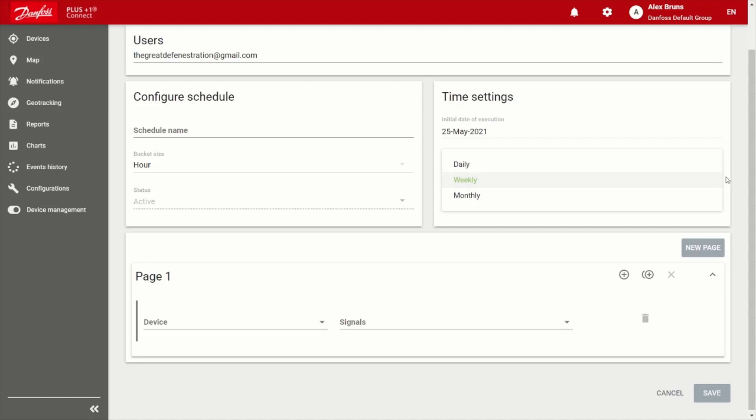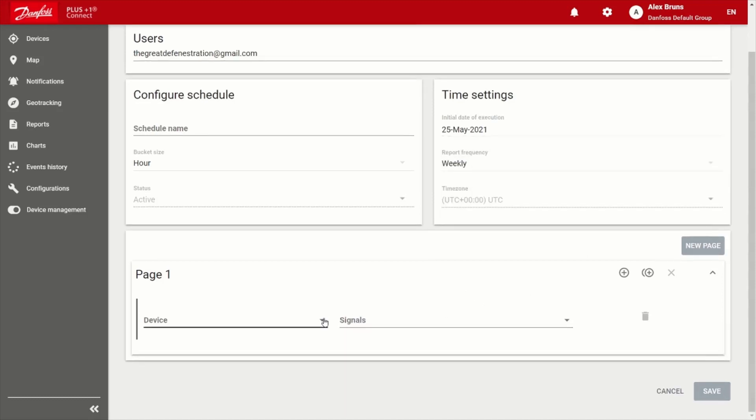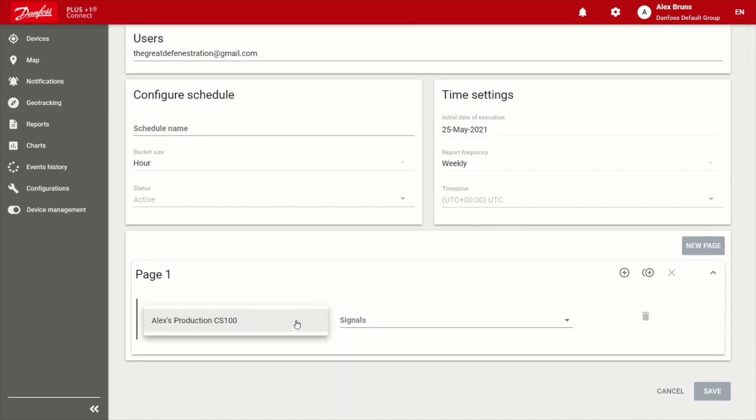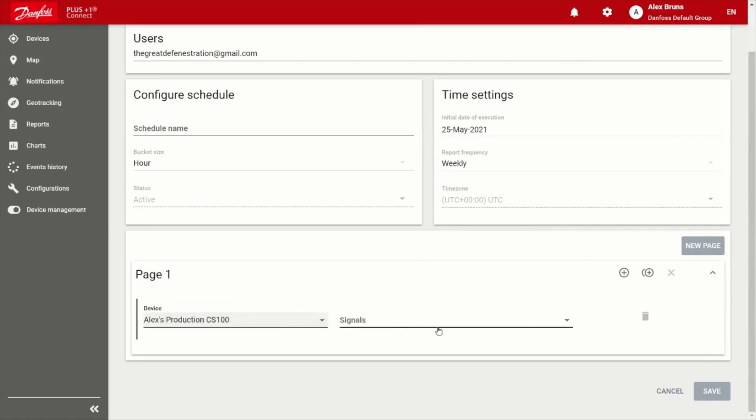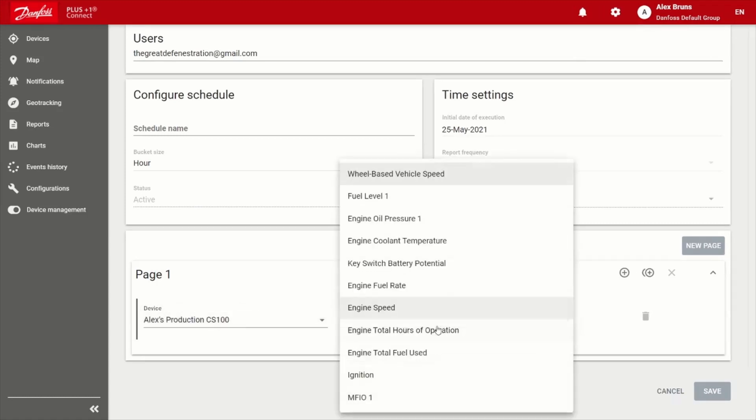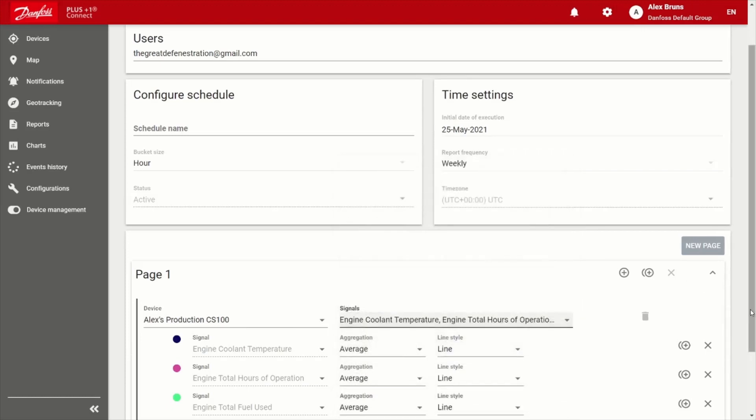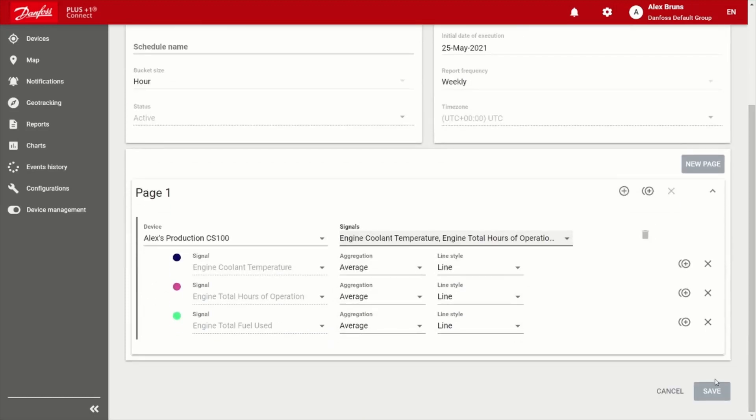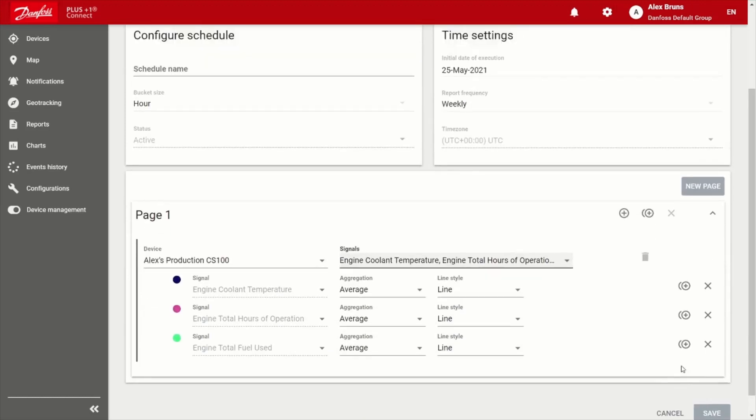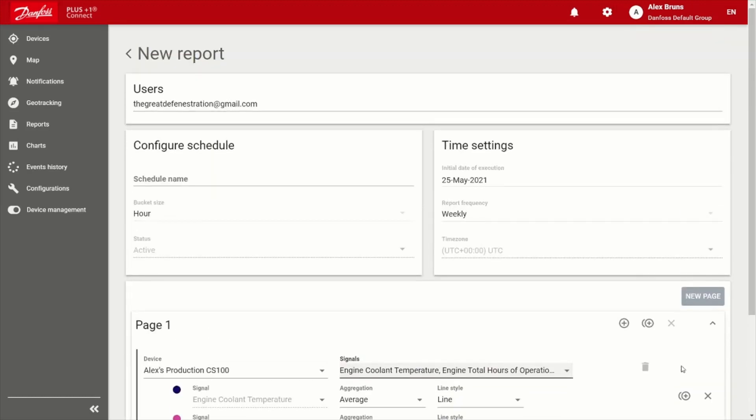And it's as easy as choosing your asset and what signals that you'd like to be reported. And go ahead and save that. And then you're going to periodically receive those messages based on how you've set up the frequency.